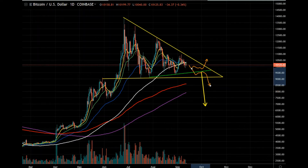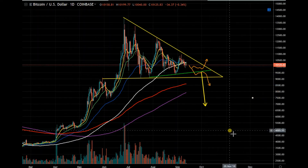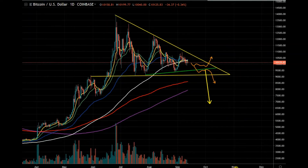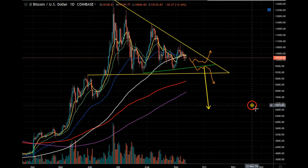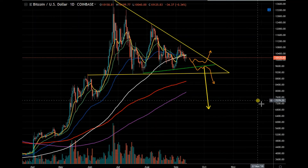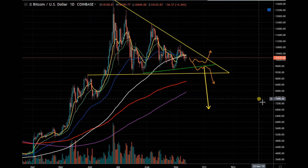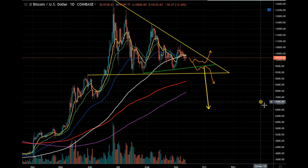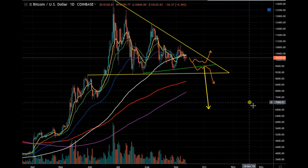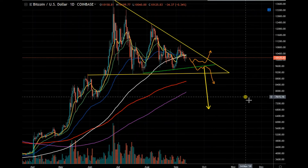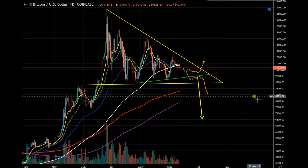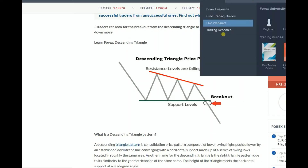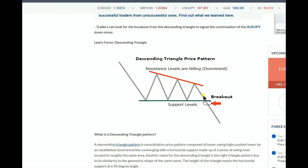You've got to trade without emotion and trade what the chart tells you. It's very important to read the price action correctly. A lot of people on Crypto Twitter have no clue and they're just trading with emotion. You do not trade with emotion — you've got to trade like a pro and trade the chart.